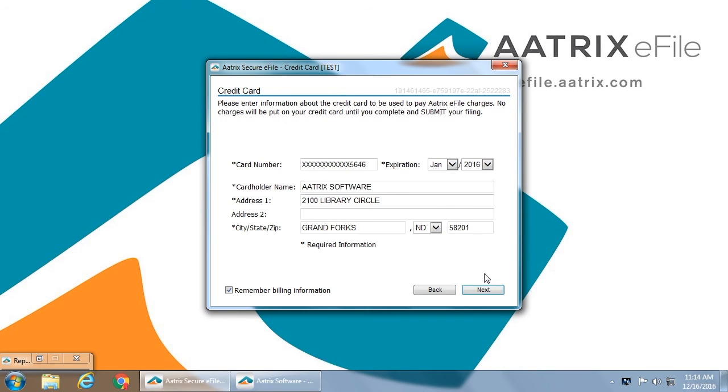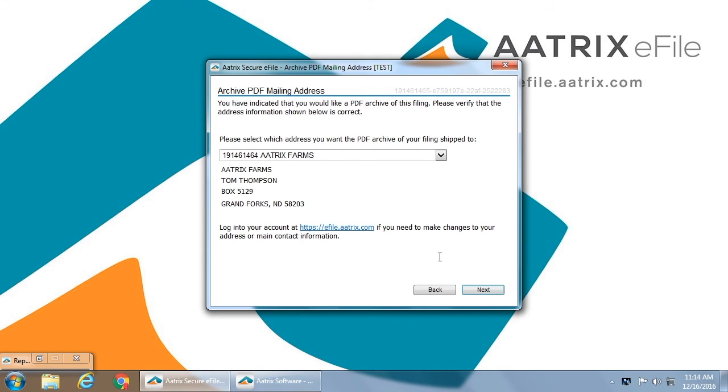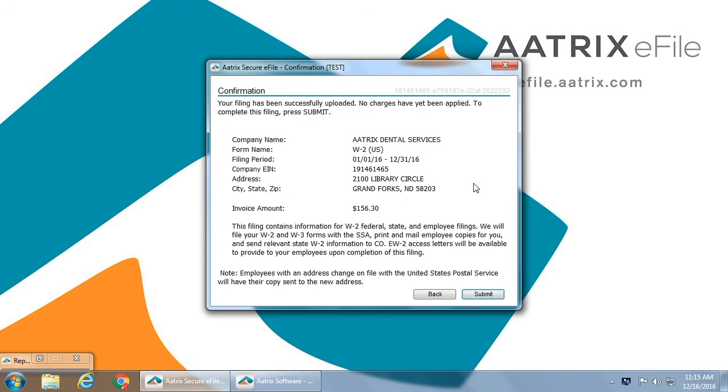You will be asked to provide credit card information to pay for the service. If you have requested an archive copy, you will need to verify the shipping information so that it can be mailed accurately.